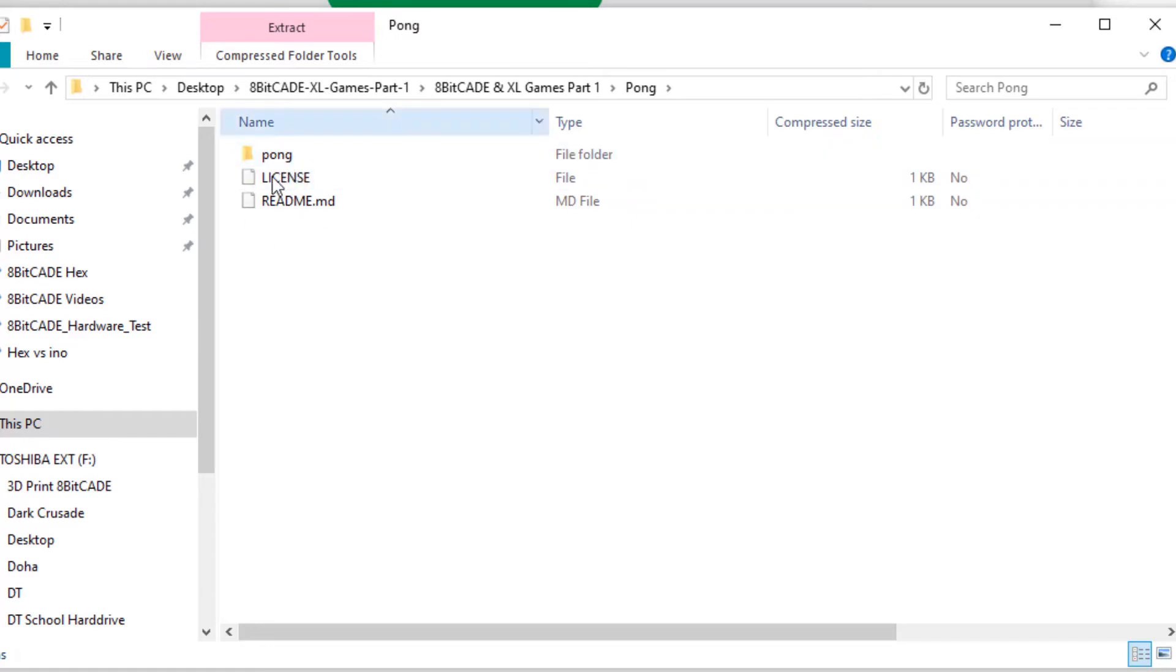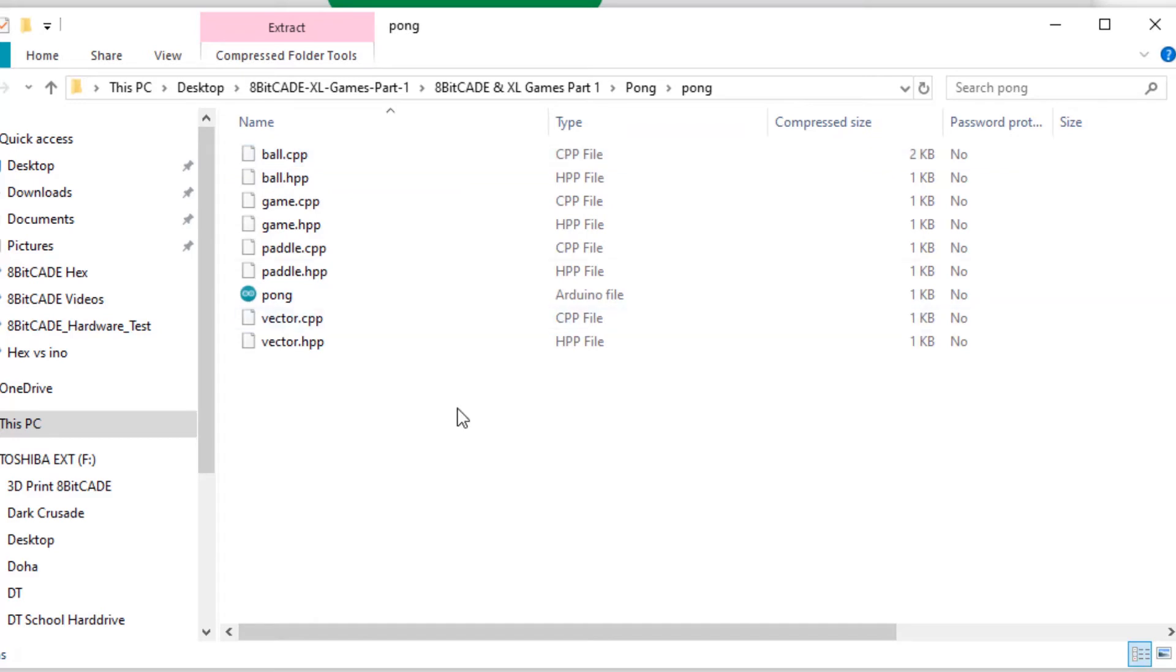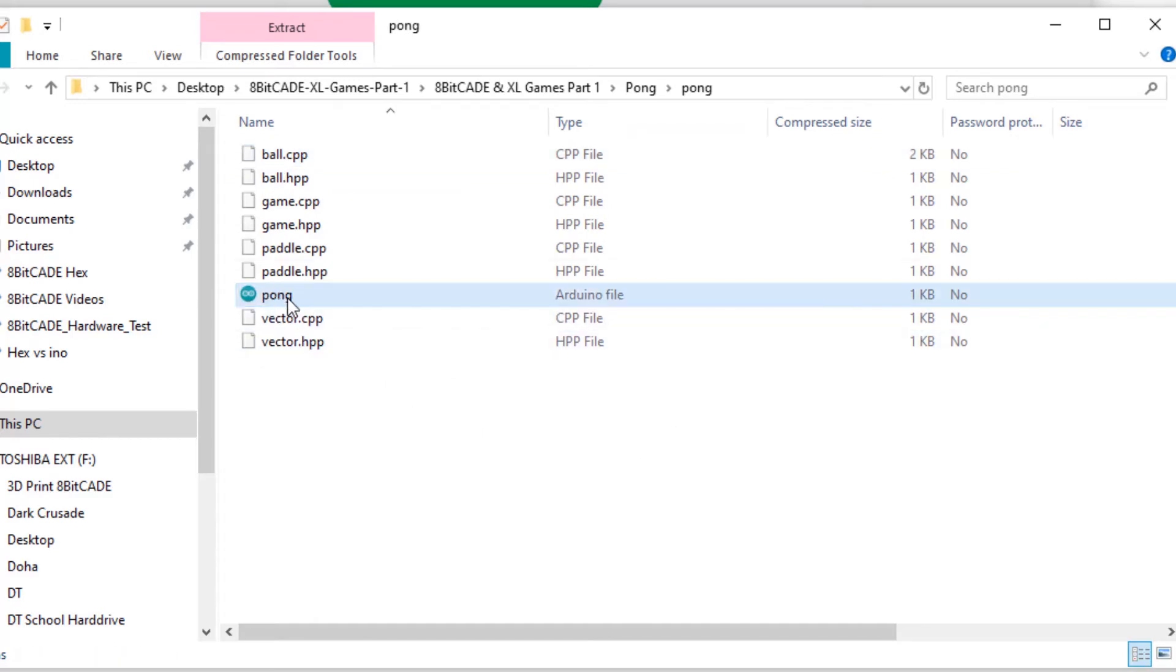You can't see it in here so we'll have to open up this one and there it is. You can see we've got Pong Arduino file and that is the master file.